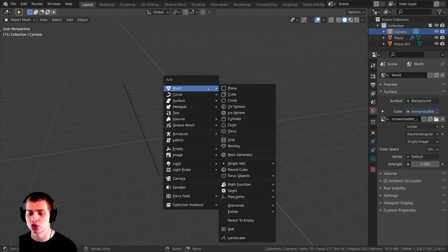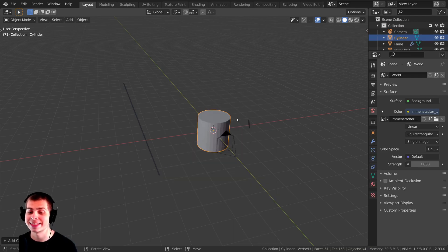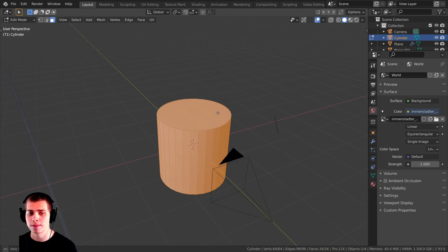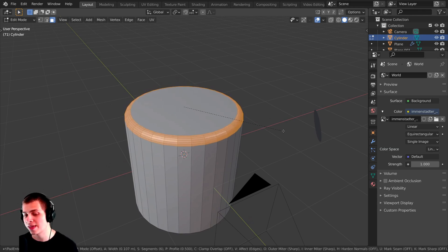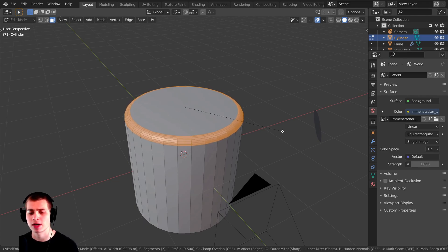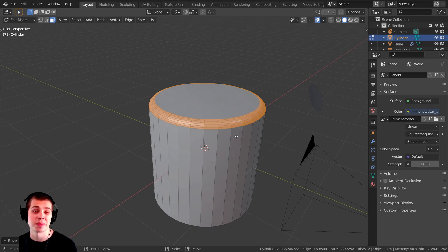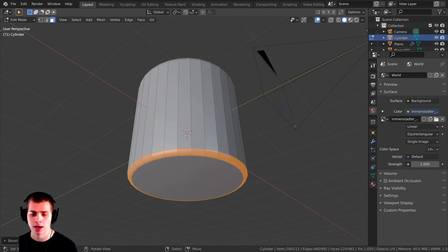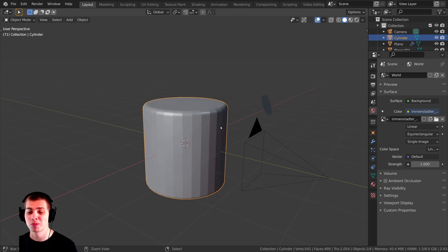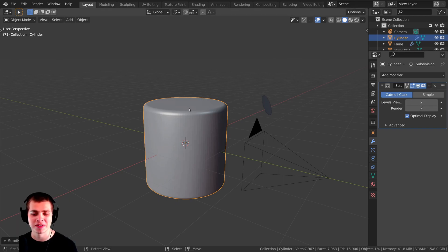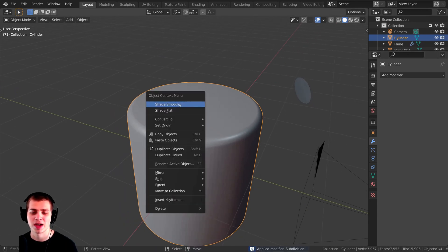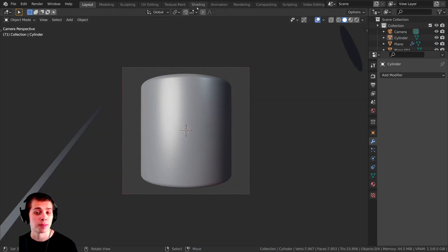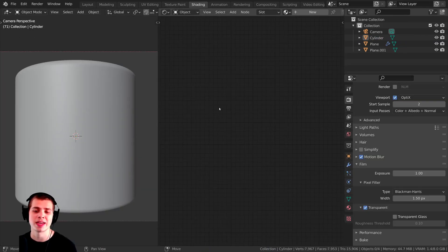For the object, I pressed Shift-A and added a cylinder. I tabbed into Edit Mode, went to Face Select, and selected the top face. Then I pressed Ctrl-B to add a bevel, scrolling the mouse wheel to smooth the vertices. I did the same for the bottom face. Back in Object Mode, I pressed Ctrl-2 — the shortcut for adding a subsurf modifier — which adds more detail and makes it very smooth. Then I applied the modifier and shaded the object smooth. Now I'll hop over to the Shading tab to make the procedural material.